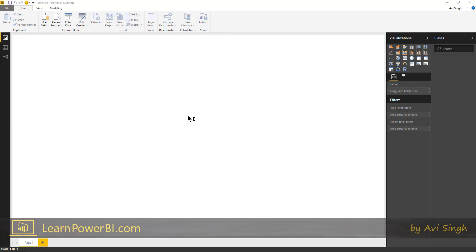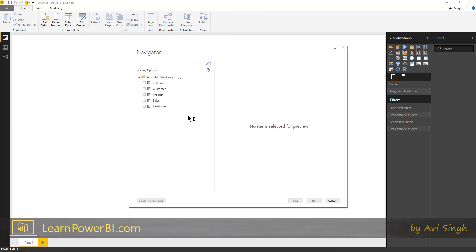And for a lot of these connectors, the first steps are gonna be different, how it connects to, how it authenticates to it. But from that point on, often the navigation experience is the same.